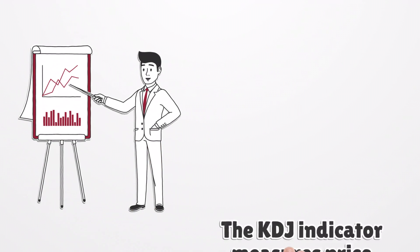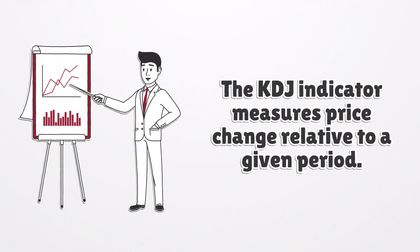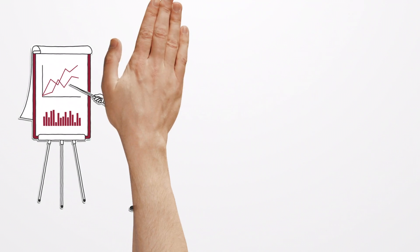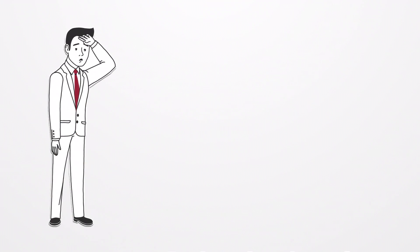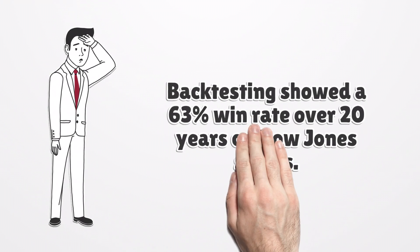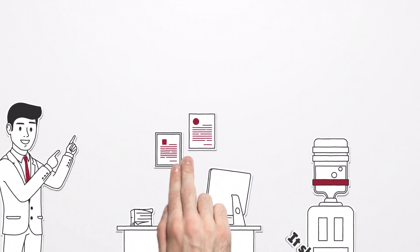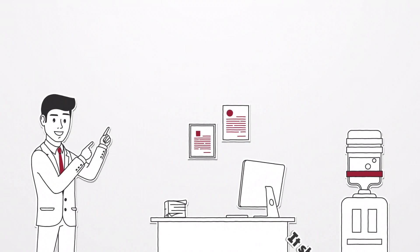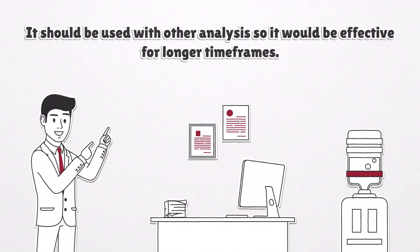The KDJ Indicator measures price change relative to a given period. Backtesting showed a 63% win rate over 20 years on Dow Jones stocks. It should be used with other analysis so it would be effective for longer timeframes.